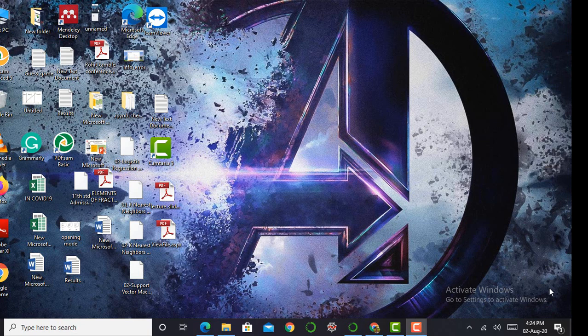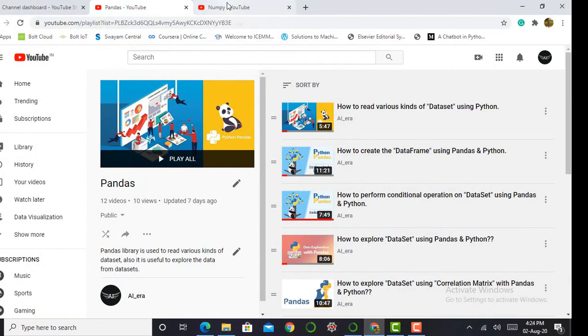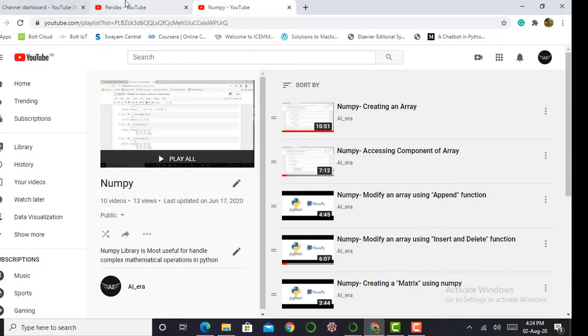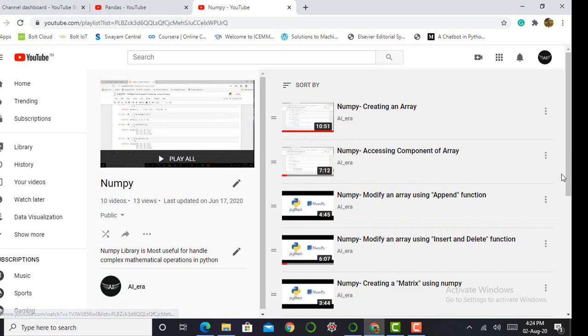Before moving ahead, I would like to show you that I also created videos on the pandas library and the numpy library. Believe me guys, if you want to learn data science, these libraries are very basic and you have to start with both these libraries. Both libraries will play a very important role in data science.